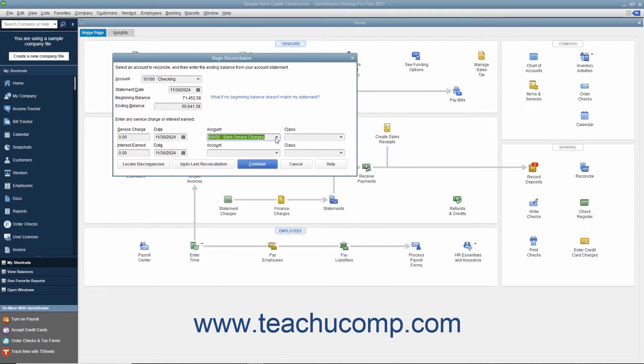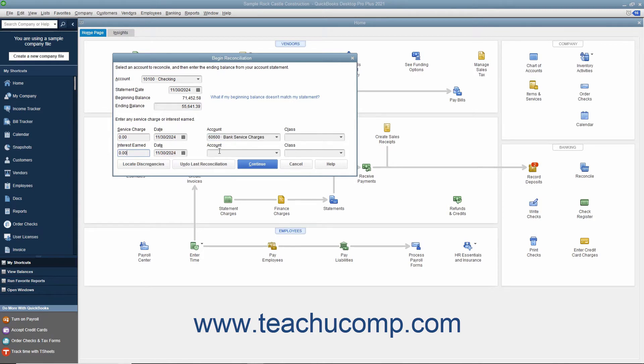If the account has gained interest, then enter the amount of interest earned as shown on the bank statement into the Interest Earned field. As with Service Charges, then enter the date the interest was earned into the Date field, and then select the income account used to track interest income from the adjacent Account drop-down.